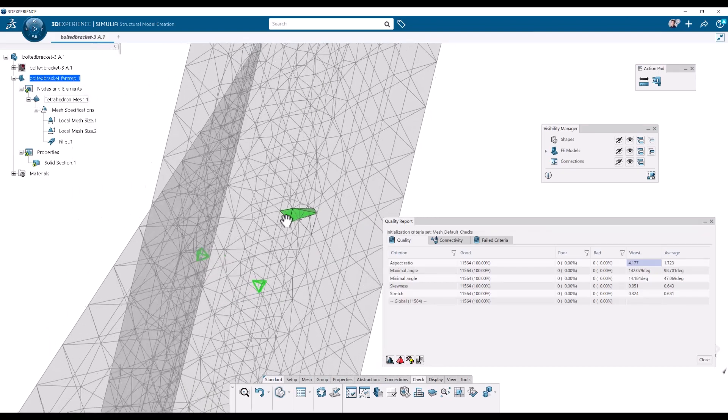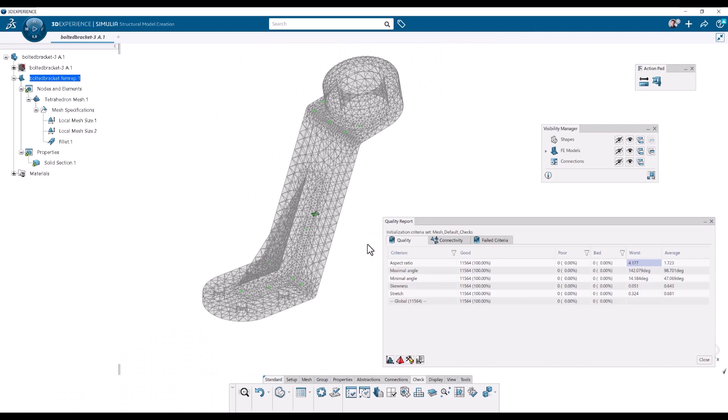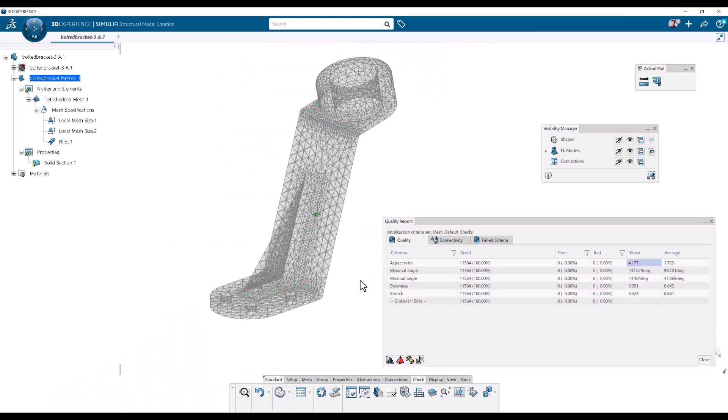So then. Then we know that. So then you can judge your element quality or your mesh quality based on these parameters.